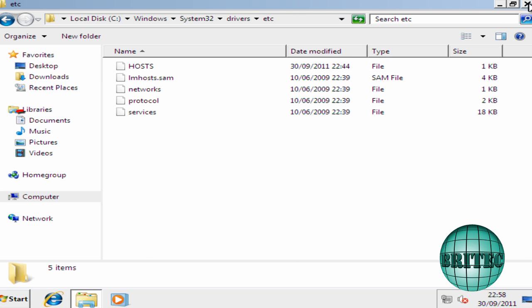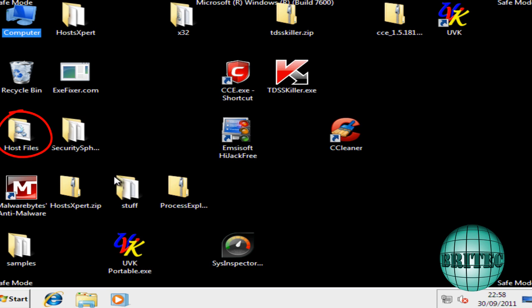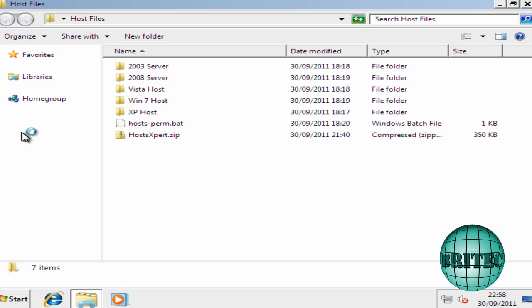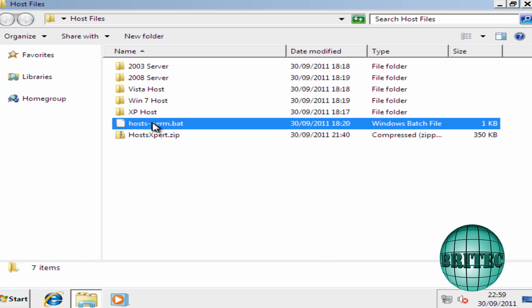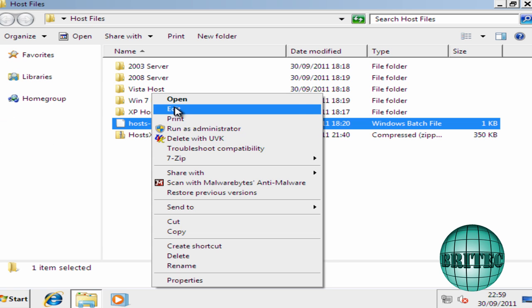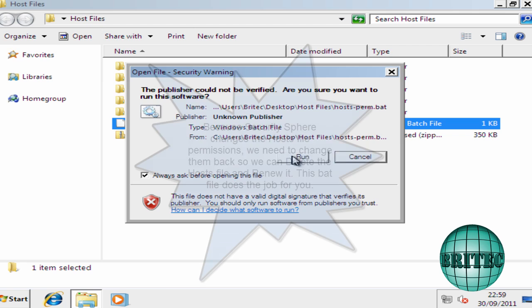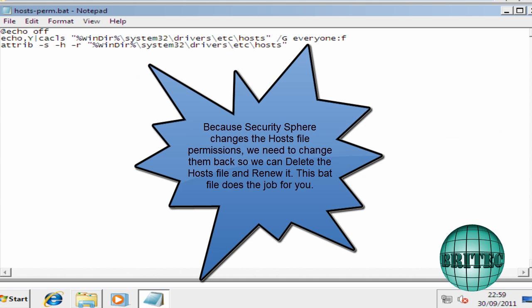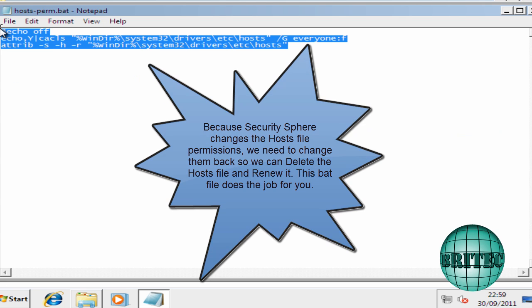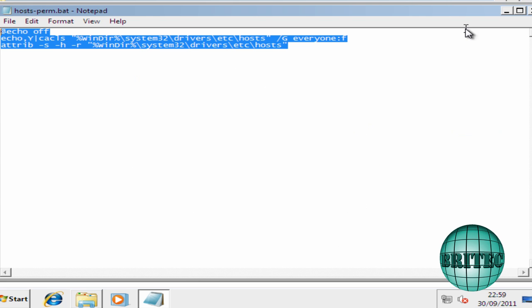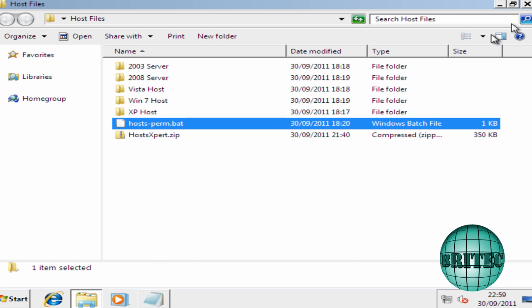So the first thing I want to do before we do that is run this bat file. Host permission, I've got this from BleepingComputer, so thanks to them. You just run this and it will actually allow you to delete the file.